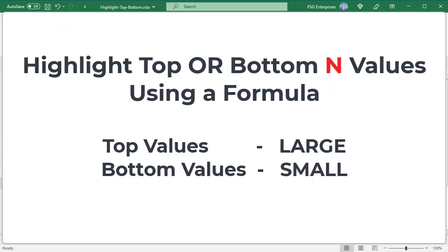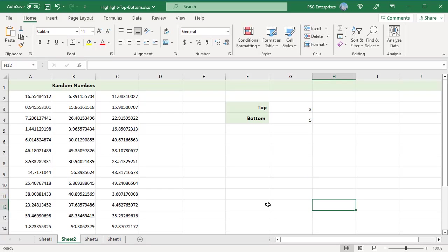Highlight top or bottom end values using a formula. To make the rule more flexible, you can base it on a formula. Use LARGE function to highlight top values and SMALL function to highlight bottom values. For example, highlight top and bottom values using a formula-based rule.